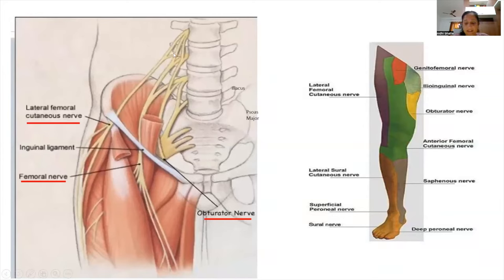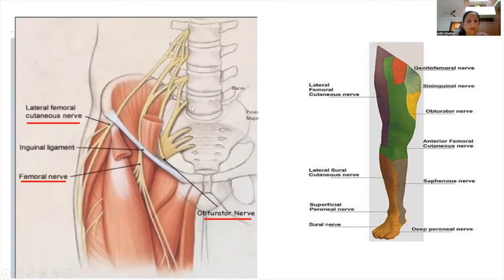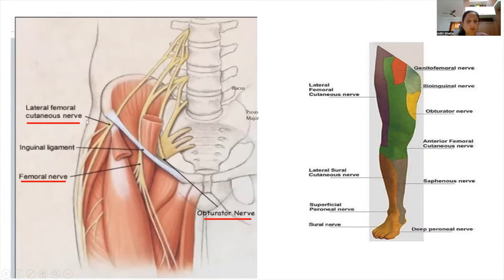The lateral femoral cutaneous nerve is a purely sensory nerve arising from L2 and L3 nerve roots, traveling toward the iliac crest and anterior inferior iliac spine, passing behind the inguinal ligament and going laterally to supply a small area on the lateral aspect of the thigh. The obturator nerve arises from L2 to L4, travels medially toward the obturator foramen, and supplies a small area on the medial aspect of the thigh.